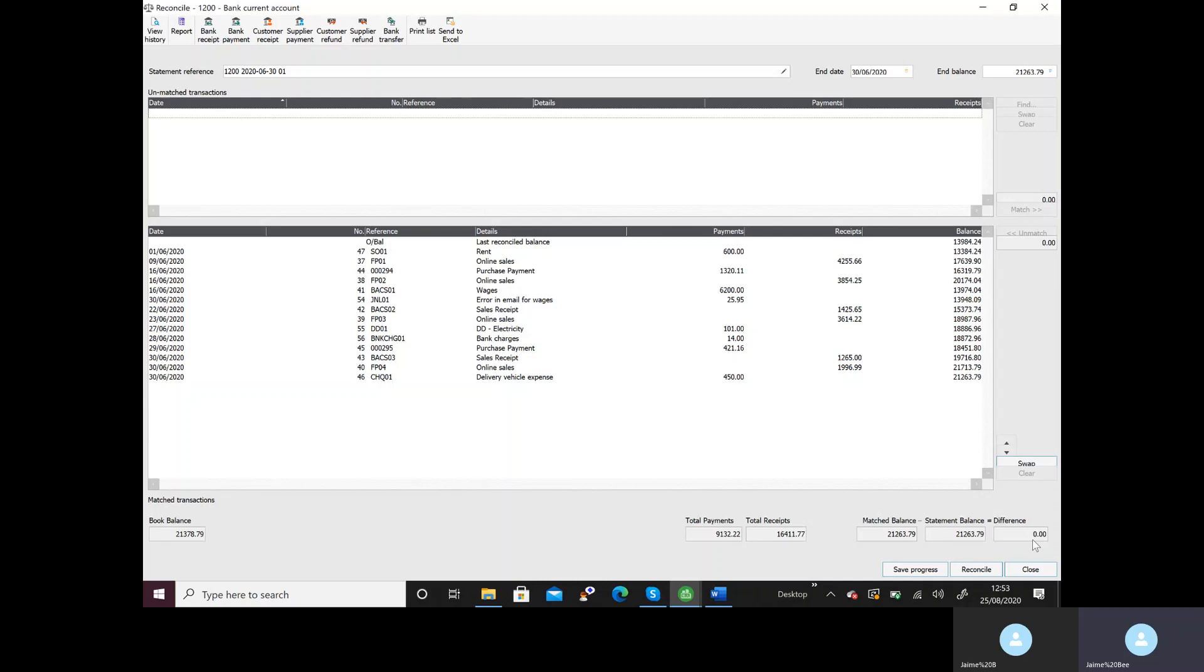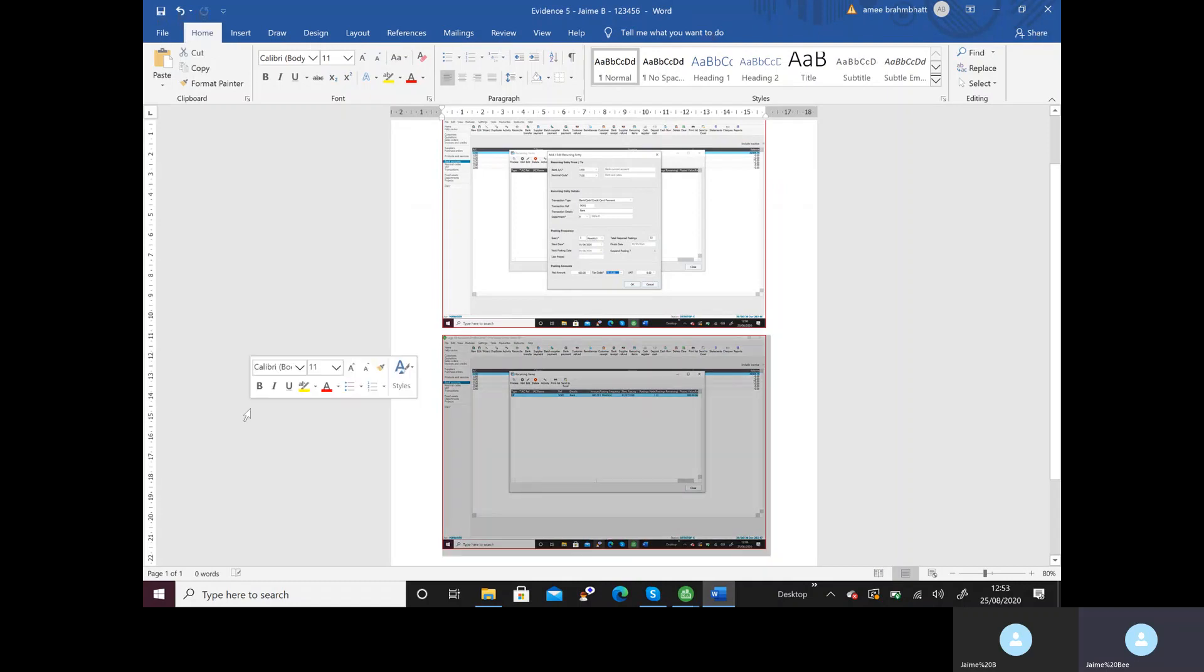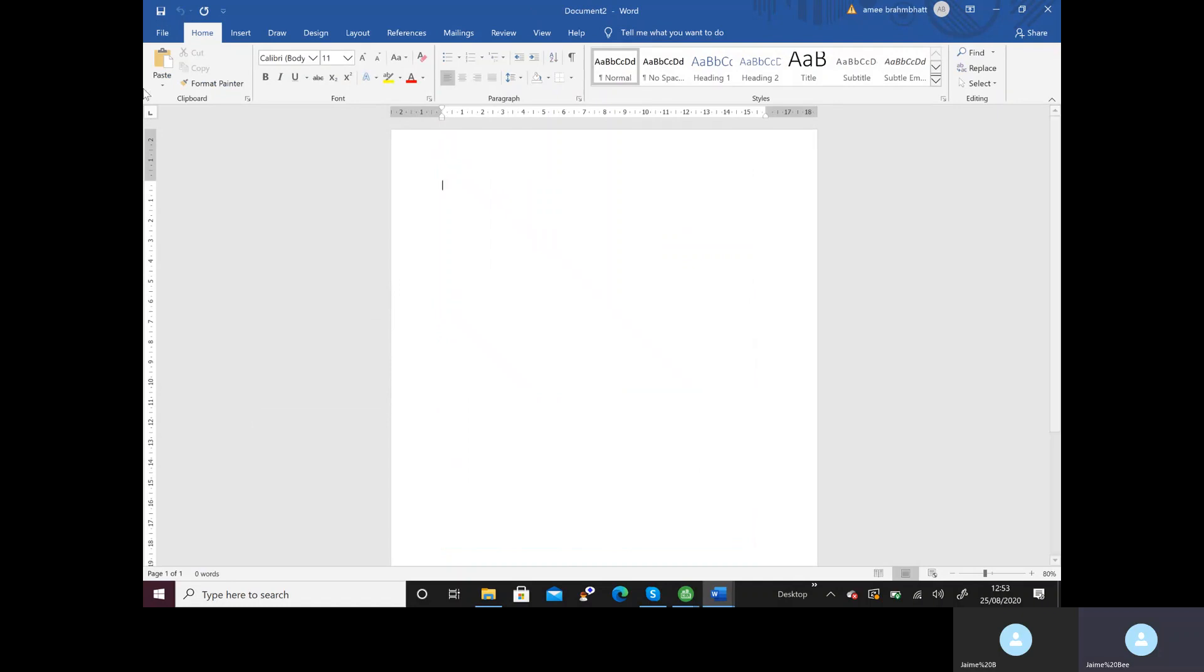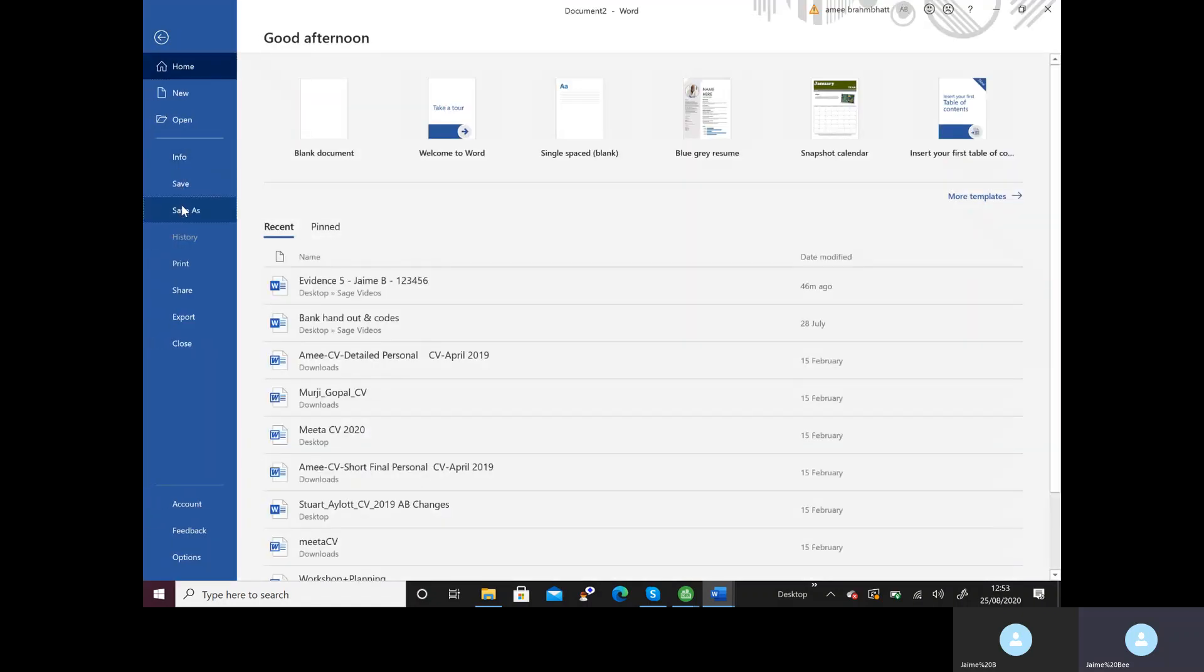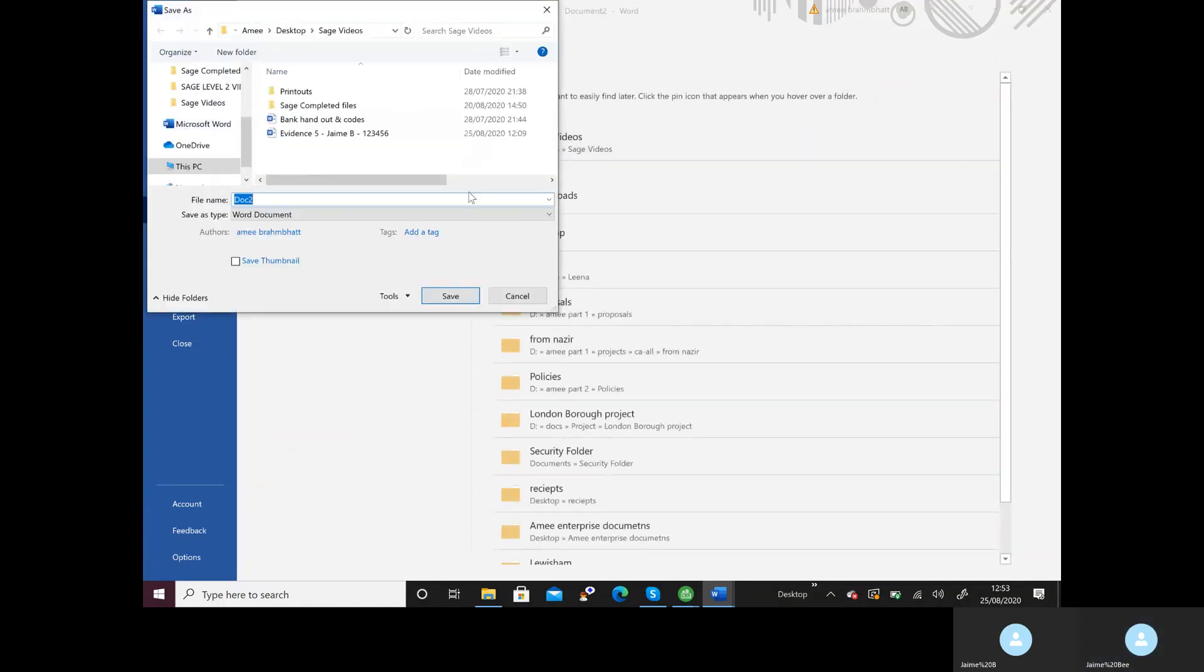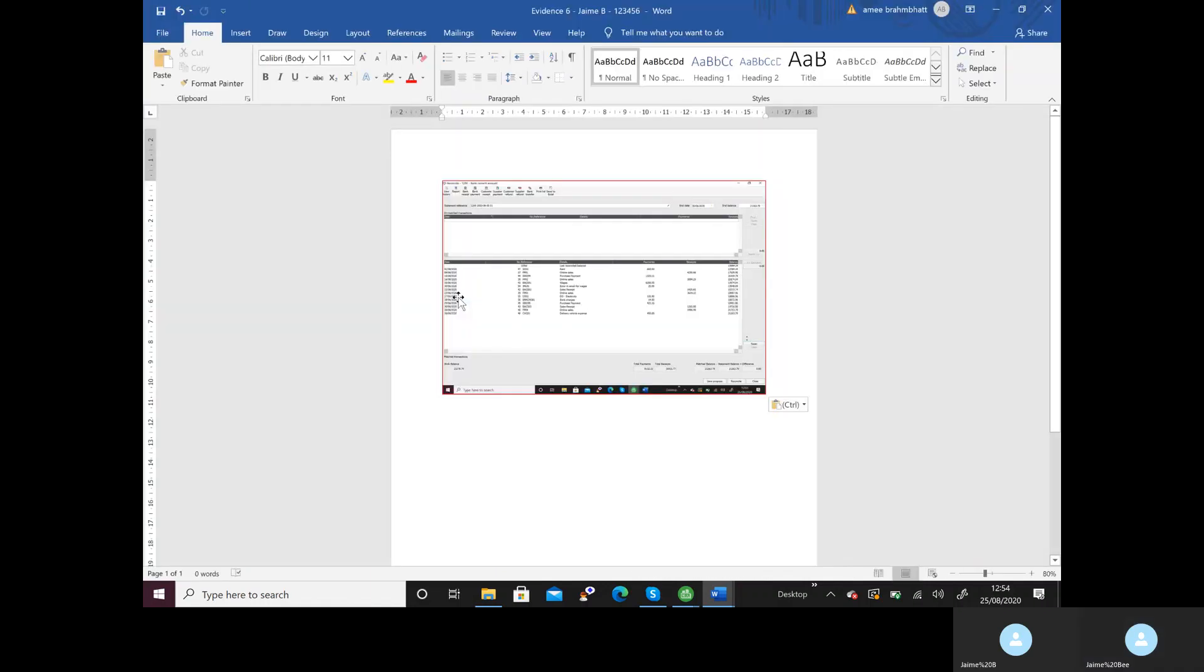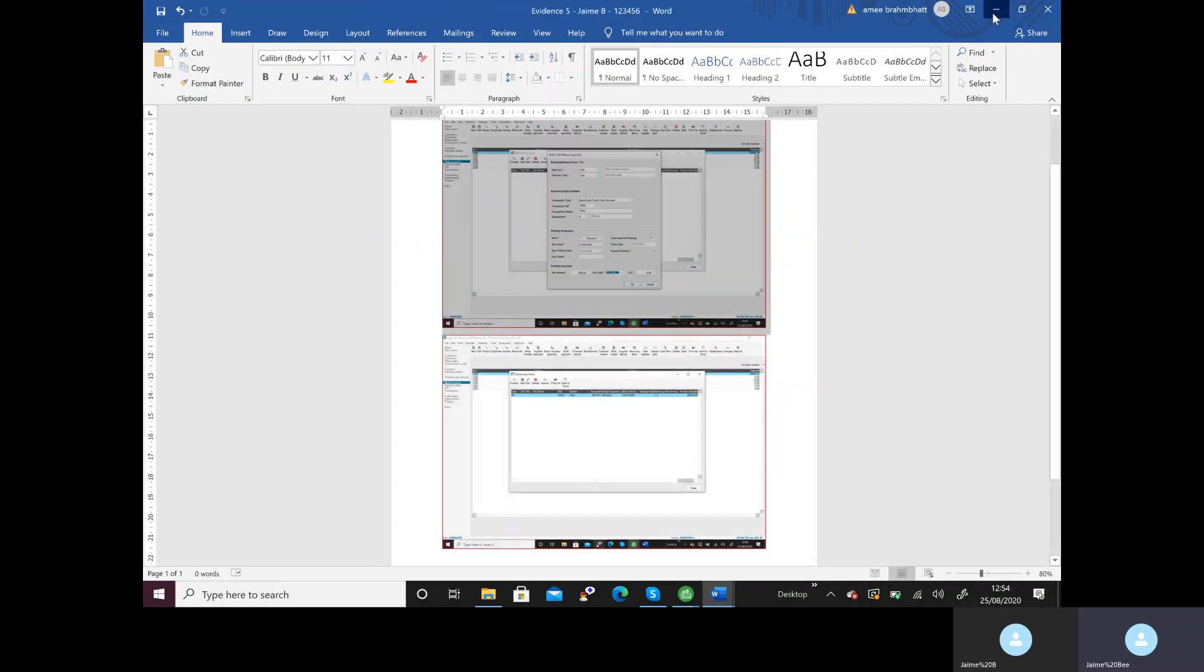Here I need to take a screenshot so I'll press print screen, I'll go back to Word, open up a new one and I'll paste. And then I'll need to go to page 13 to see how it should be saved so file save as and in my screenshot it's evidence 6, my name my AAT number and save, making sure that it's in the same folder.